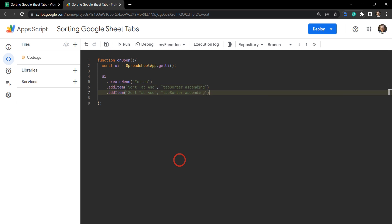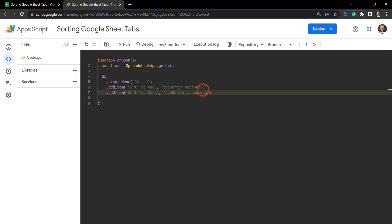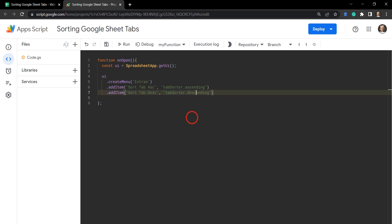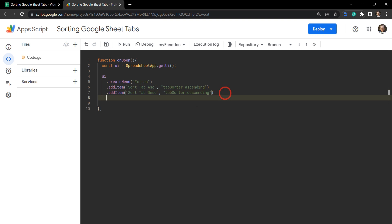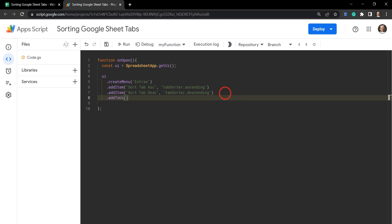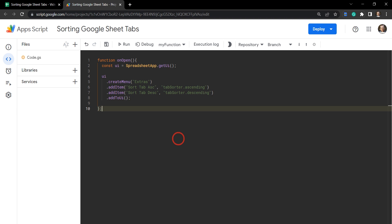Let's duplicate that and change ascending to descending — so 'Sort Tab Desc' calling tabSorter.descending. The last thing we need to do to create the menu is to build it with the addToUi method. That will actually build out the menu, but it won't be able to access anything yet, so we can't quite test it. Let's hit save and go down to create our object.